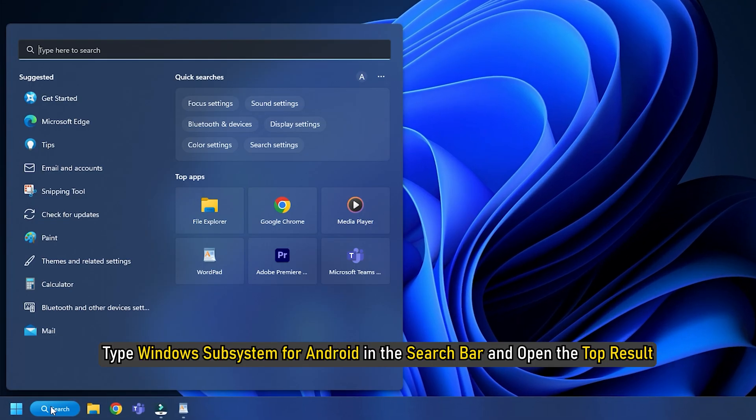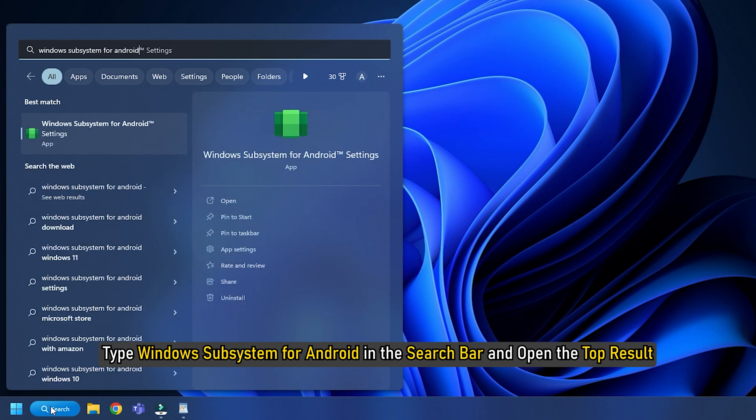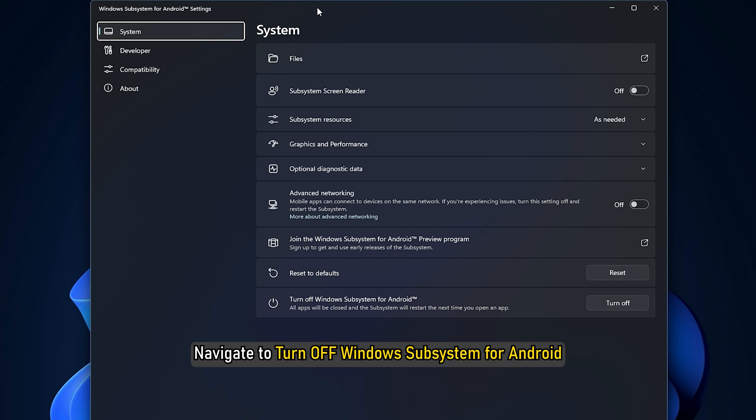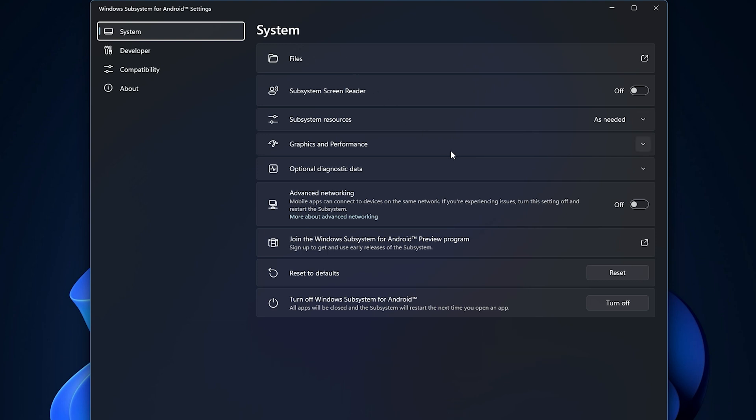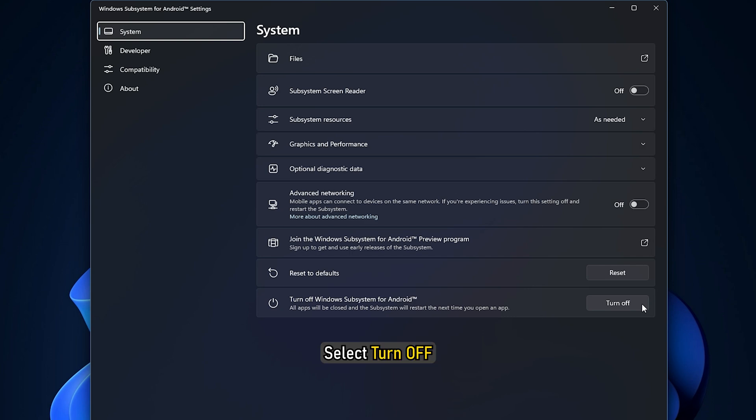Type Windows Subsystem for Android in the search bar and open the top result. Navigate to Turn Off Windows Subsystem for Android in the Windows Subsystem for Android section and select Turn Off.